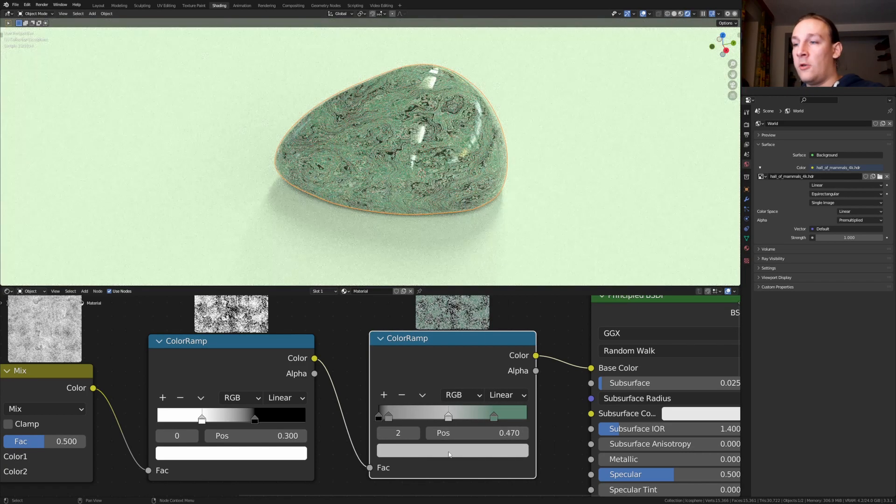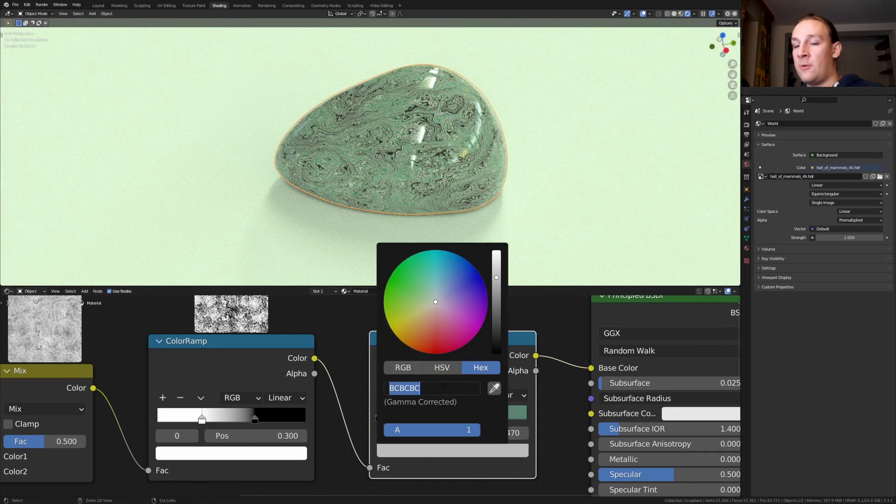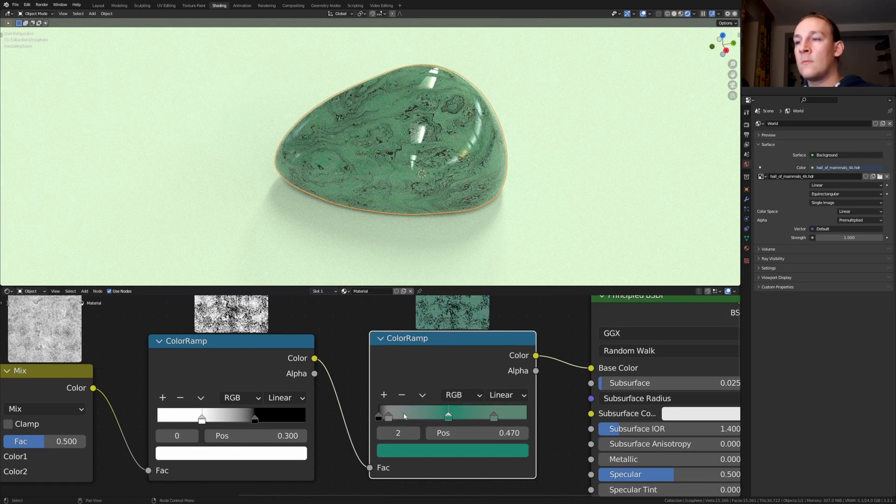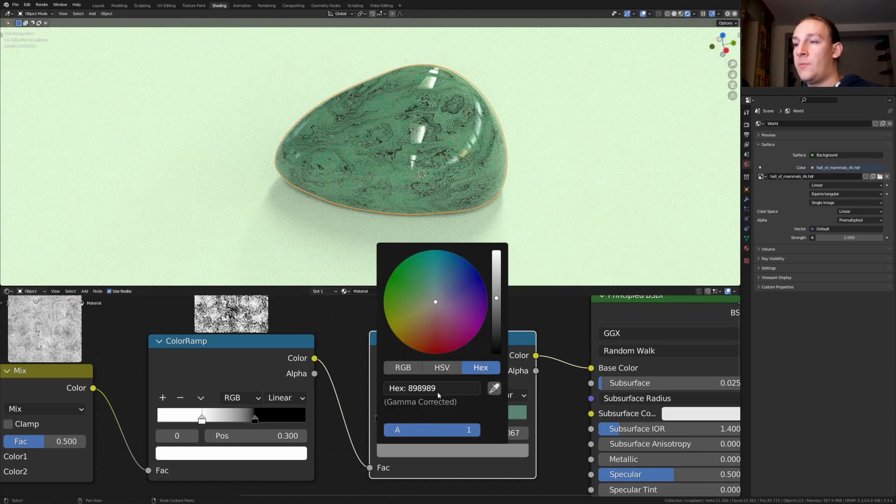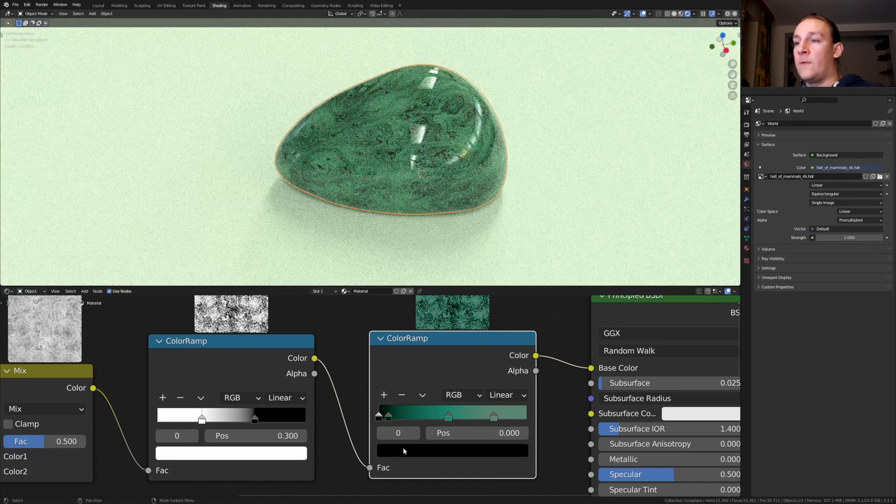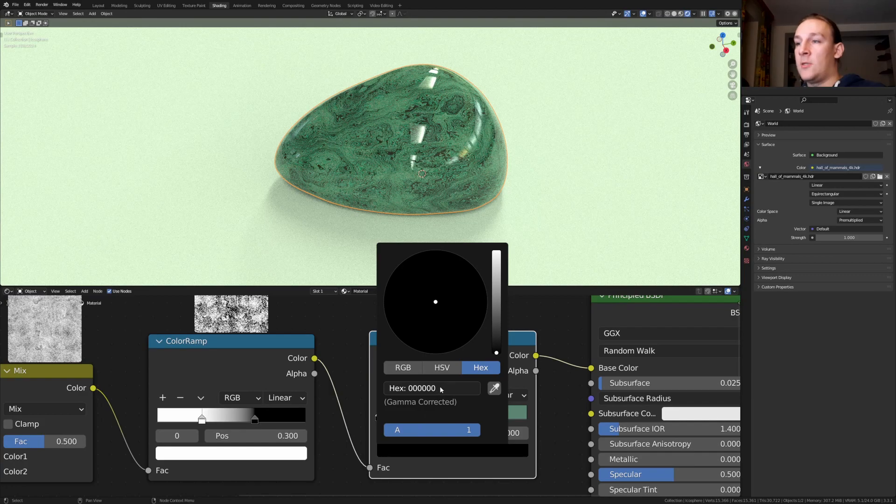For the white I'm going to use this hex code here. You can copy it if you like. Here I'm going to use this hex code. Here I'm going to use this one. And for the black let's use this one.